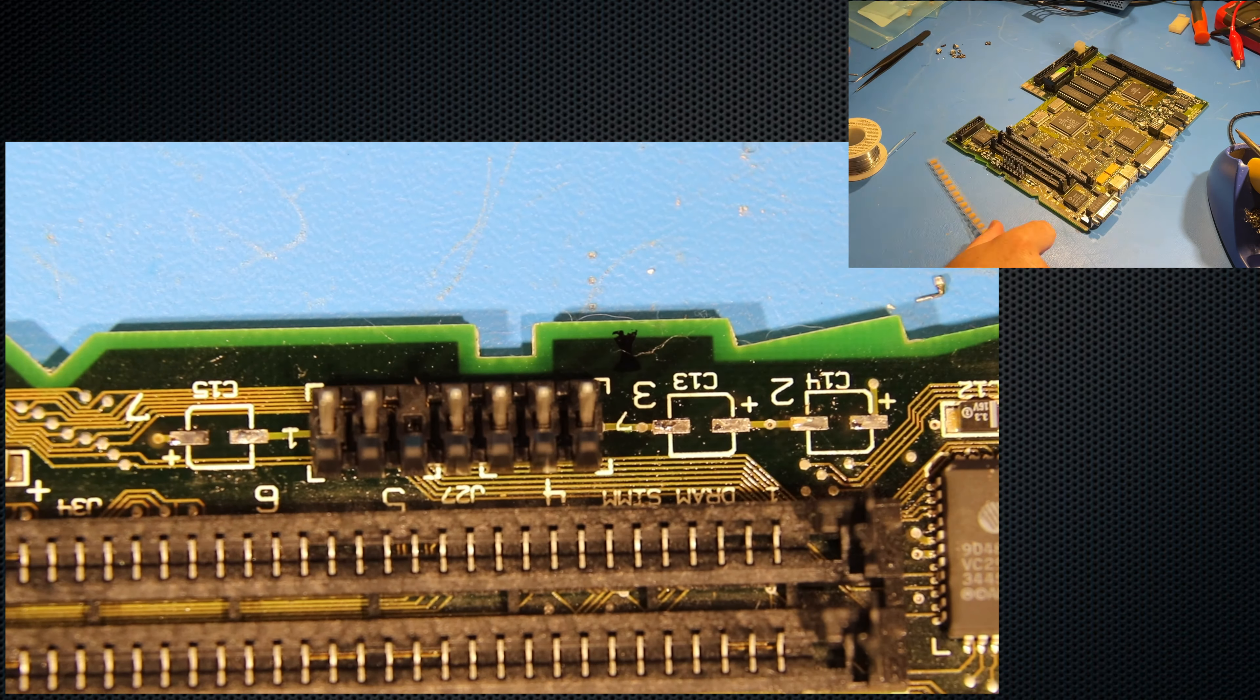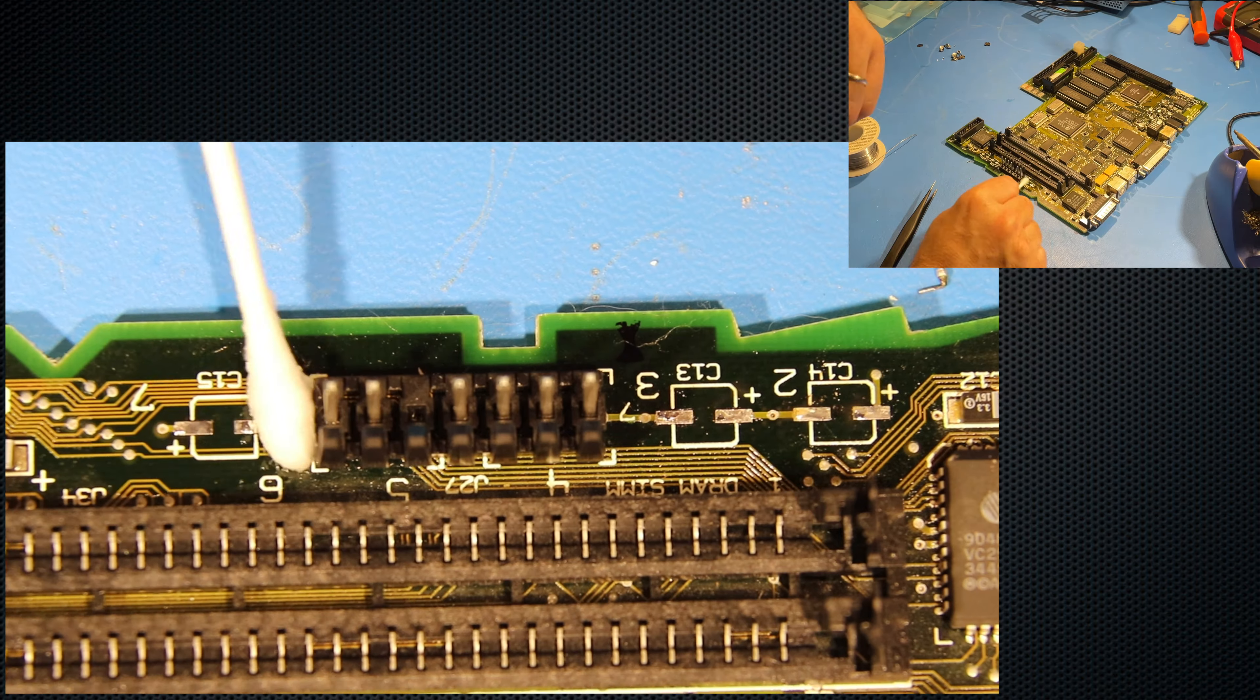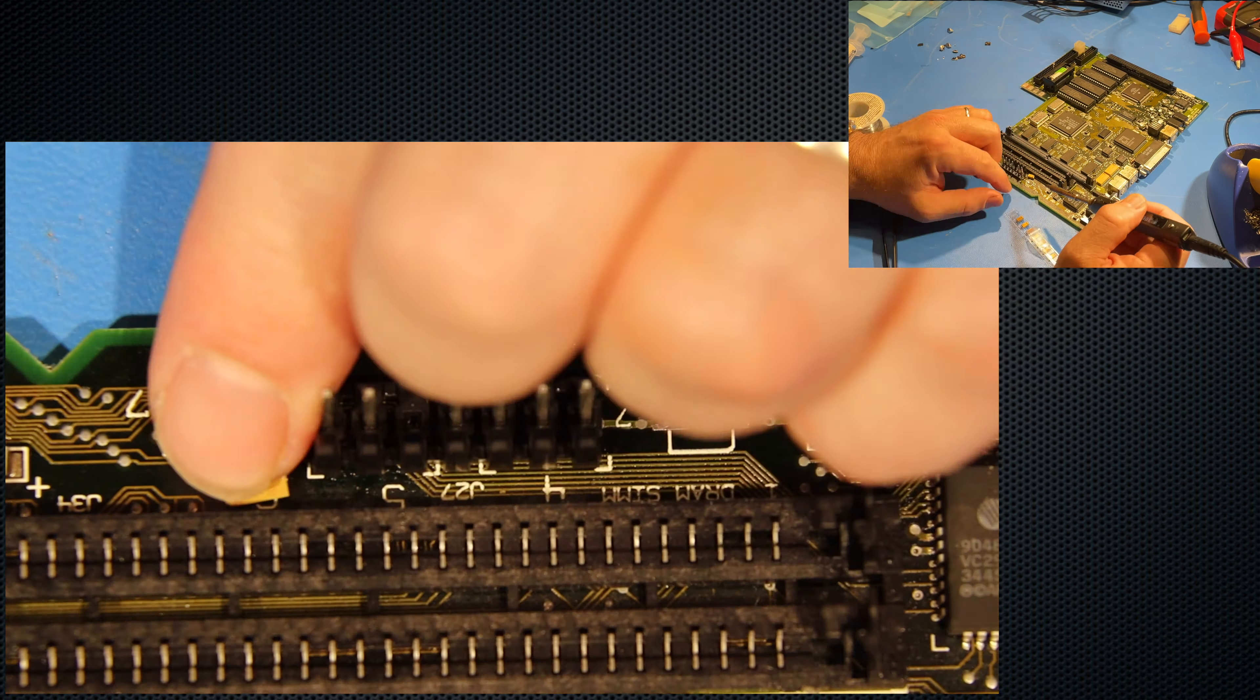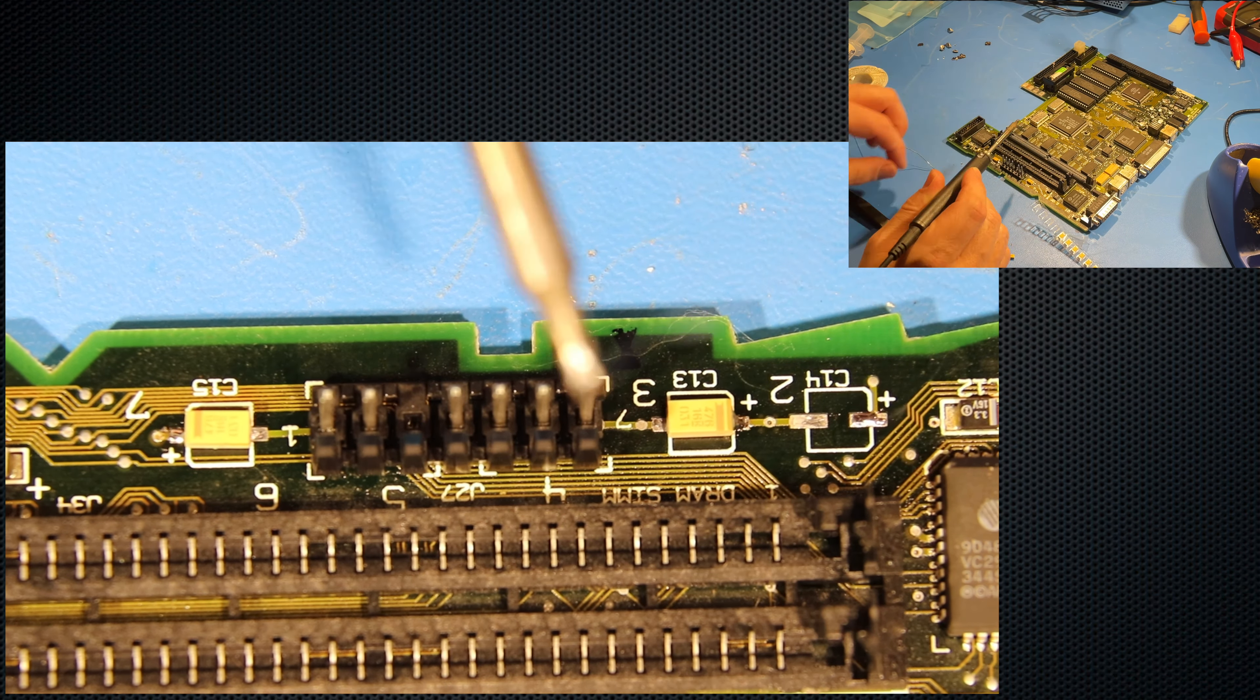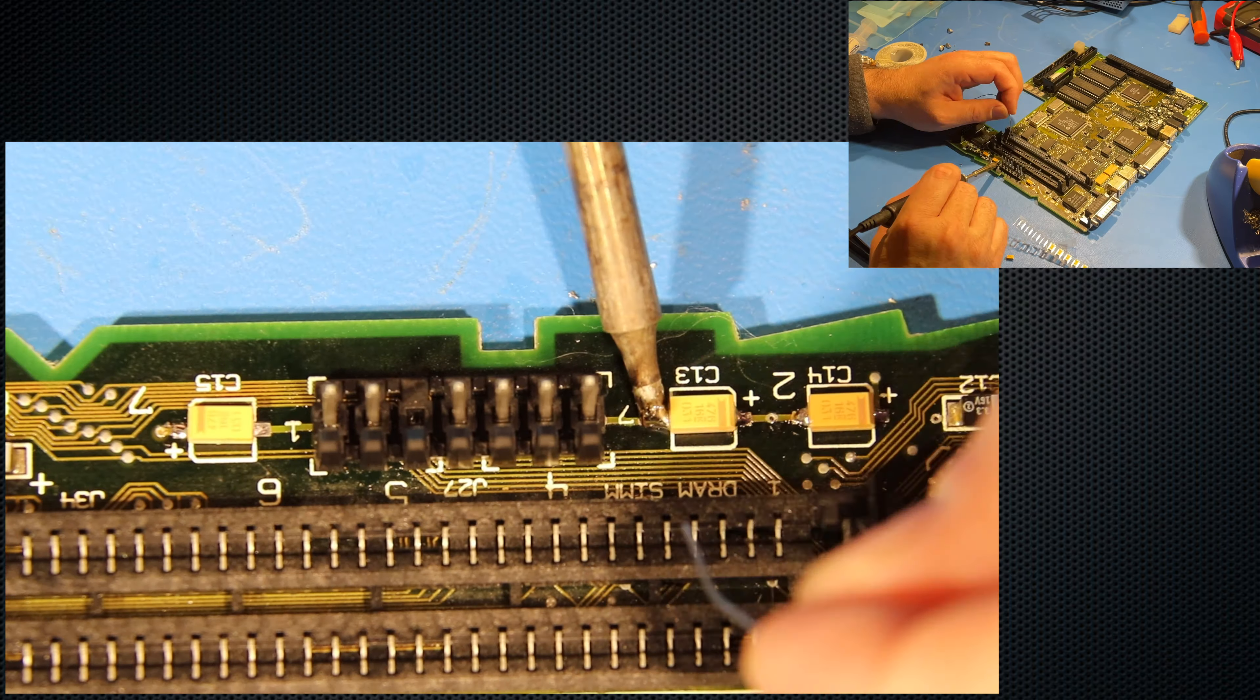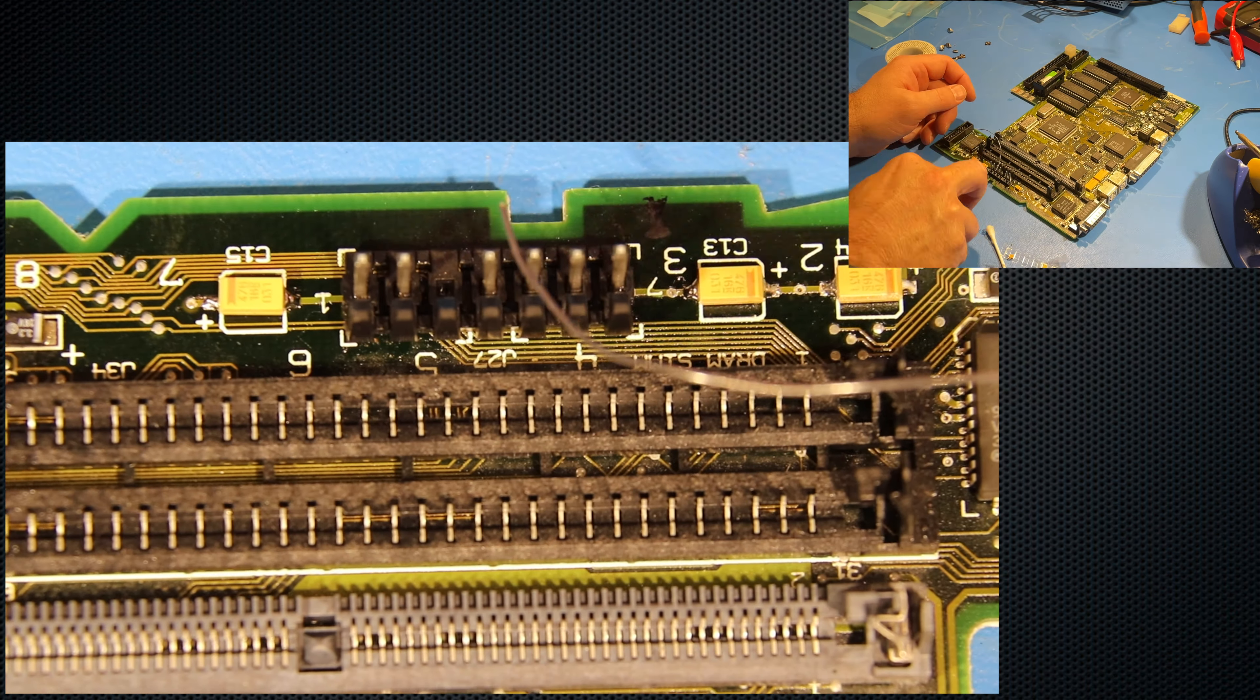I'm going to replace these capacitors with tantalum surface mount capacitors. These should last a lot longer than the original electrolytic ones. There's a lot of capacitors on this board to replace. So we're going to run this time-lapse in high speed.